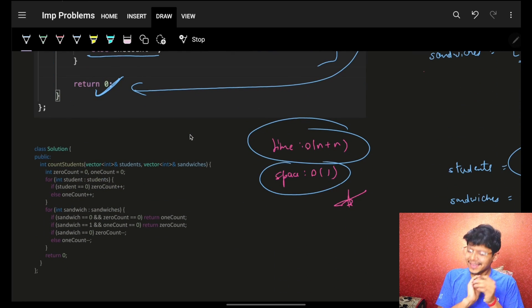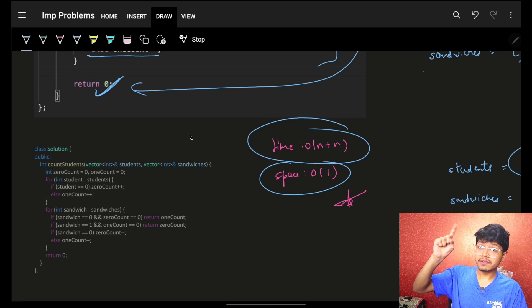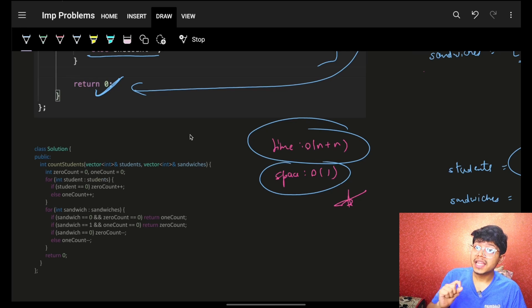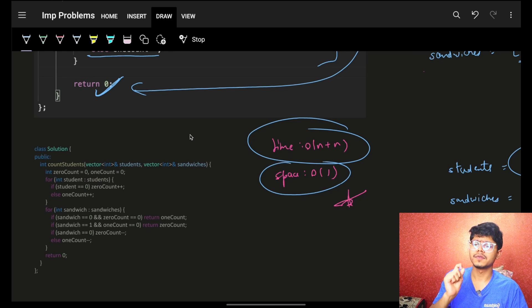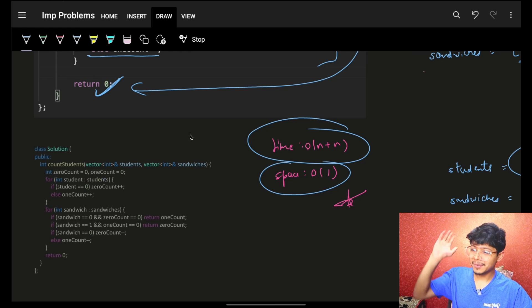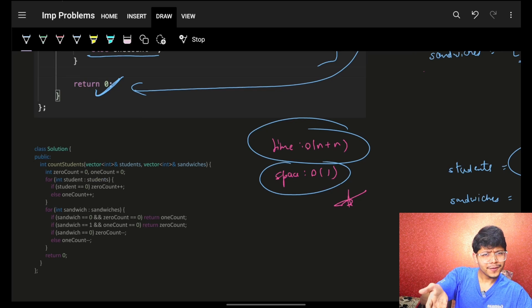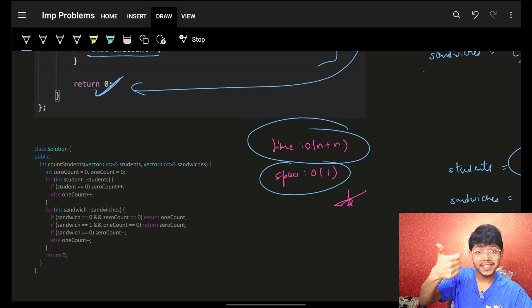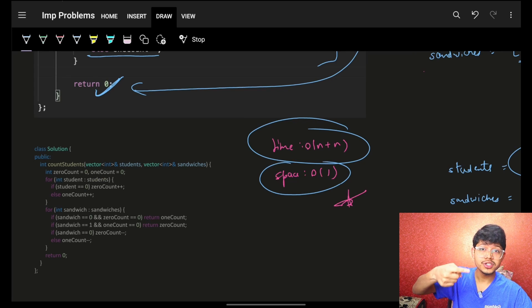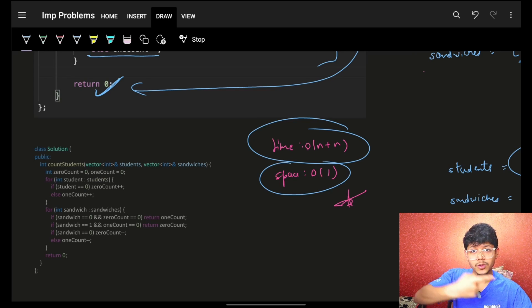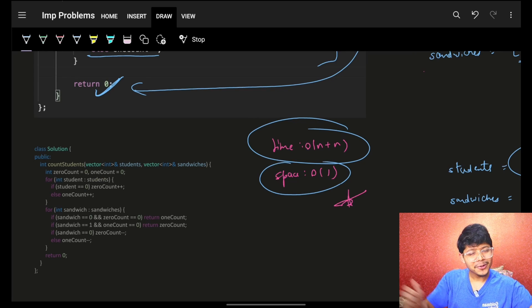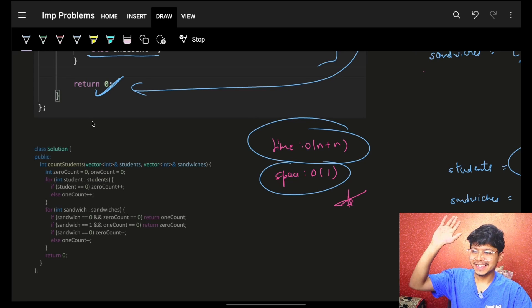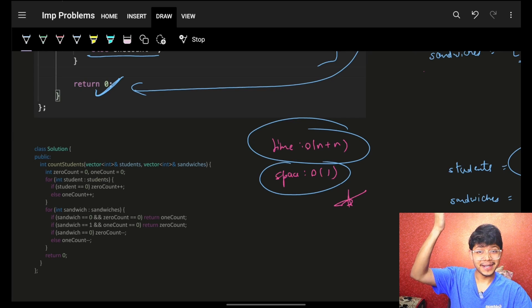This was the easy optimal solution, but the simulation approach above was the tricky one — and understanding its time complexity is very important. If you liked the video, please smash the like button, and check out the new channel 'Code with Aryan' — link in the description. Bye, take care!